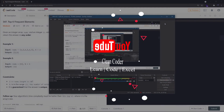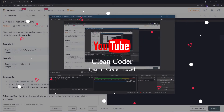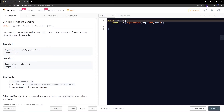Hello everyone, welcome to Clean Coder YouTube channel. Today we are going to solve problem number 347, Top K Frequent Elements. This is a LeetCode medium problem and a very frequently asked interview problem.